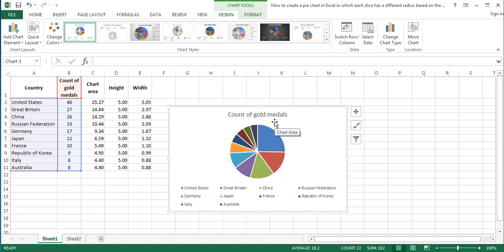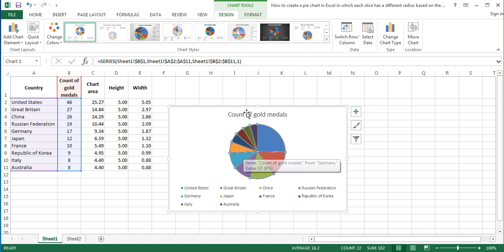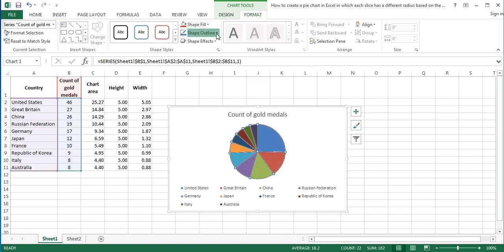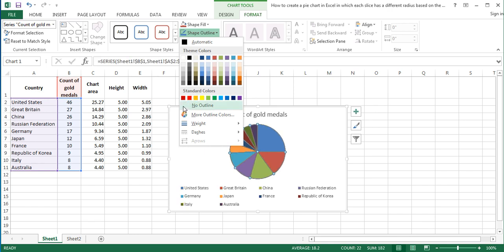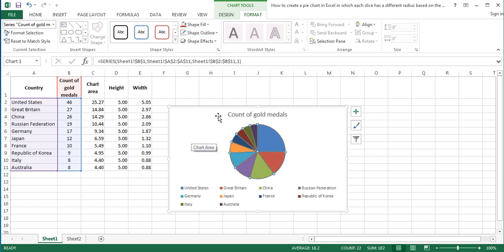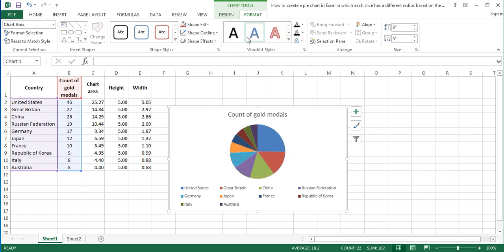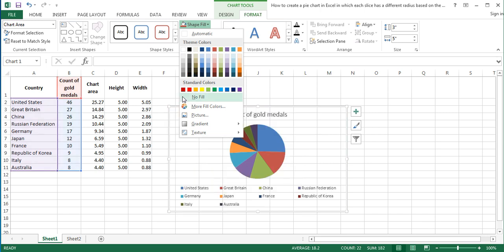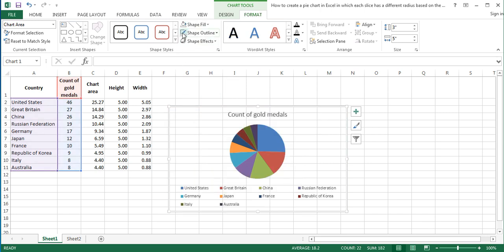Do the following formatting changes in the chart. Remove the white outline from around the slices by clicking on the pie, and on the Format tab under Chart Tools, choosing No Outline in the Shape Outline drop-down menu. Make the chart area transparent by clicking on the chart and again on the Format tab, changing the Shape Fill to No Fill and the Shape Outline to No Outline for the chart area.